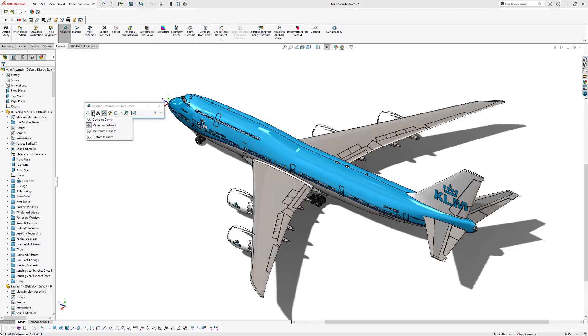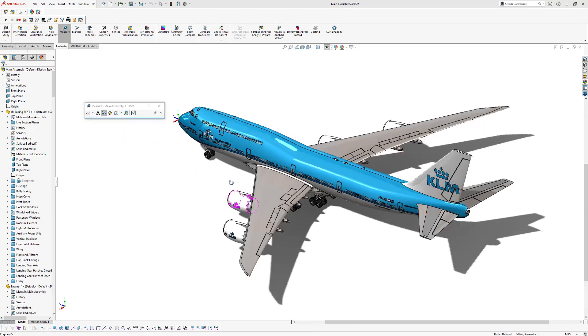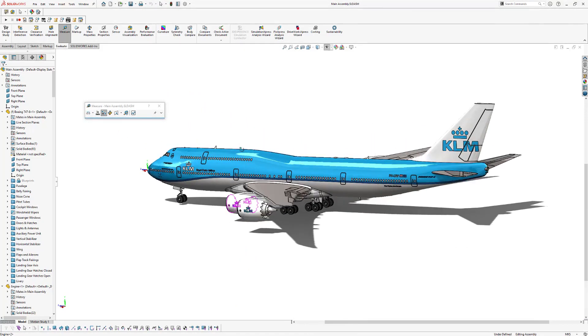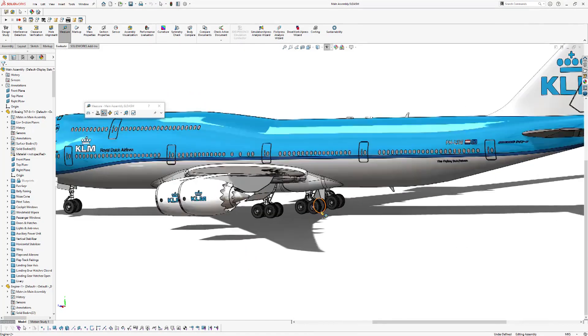But you can also measure other things like the center to center. So for this example, we're going to zoom in on the wheels.